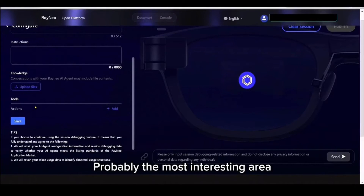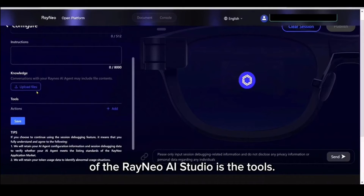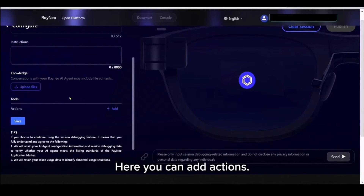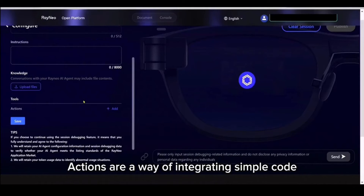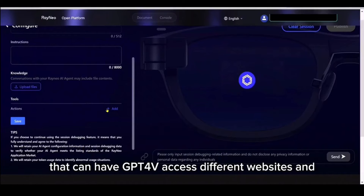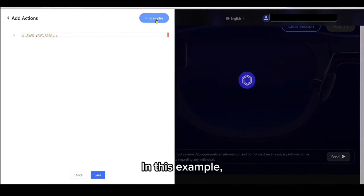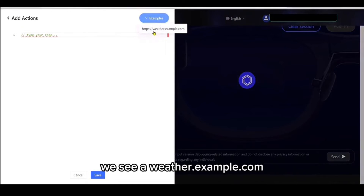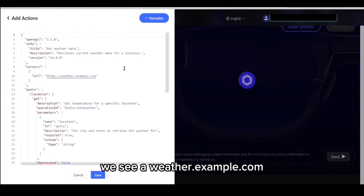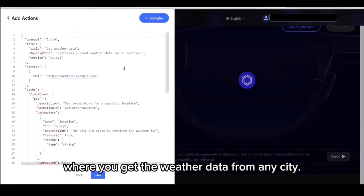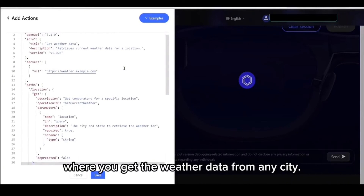Probably the most interesting area of the Rayneo AI Studio is the tools. Here you can add actions. Actions are a way of integrating simple code that can have GPT-4V access different websites and get different information to be used by your AI agent. In this example, we see a weather.example.com where you get the weather data from any city.